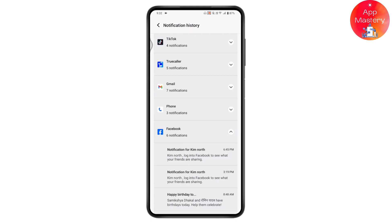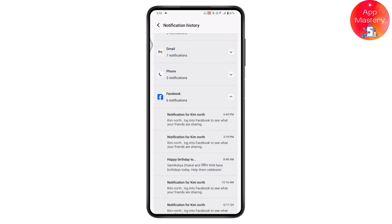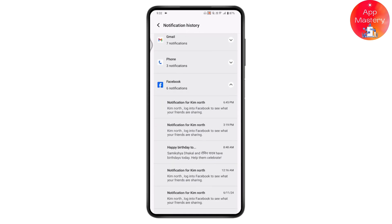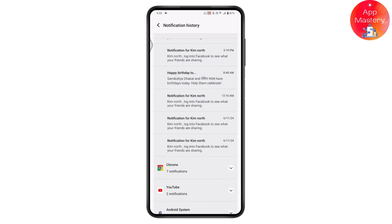For example, tapping on Facebook notifications will show all notifications related to Facebook. In order to see deleted messages, turn on notifications for that particular application. You will then have all the notification history, and you will be able to see the notification history even after they unsend or deleted the message. If you have any questions, feel free to comment below. Thanks for watching.